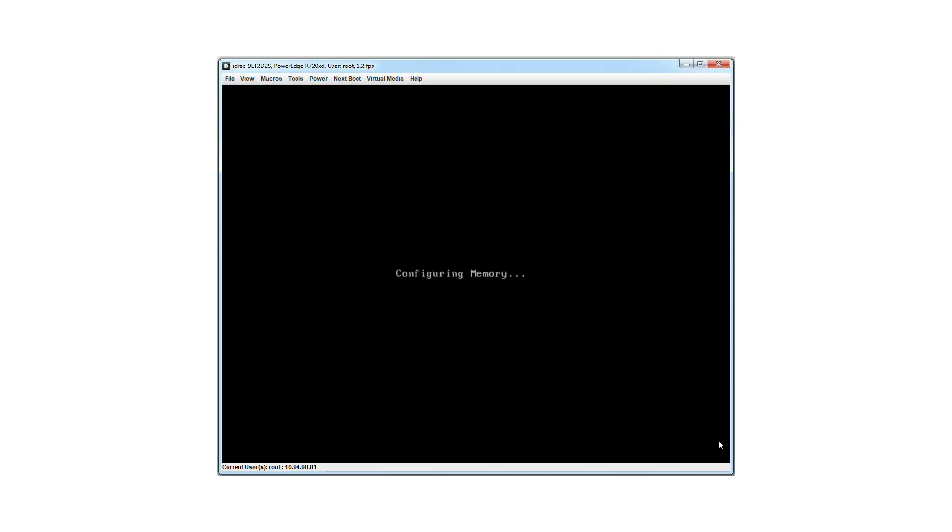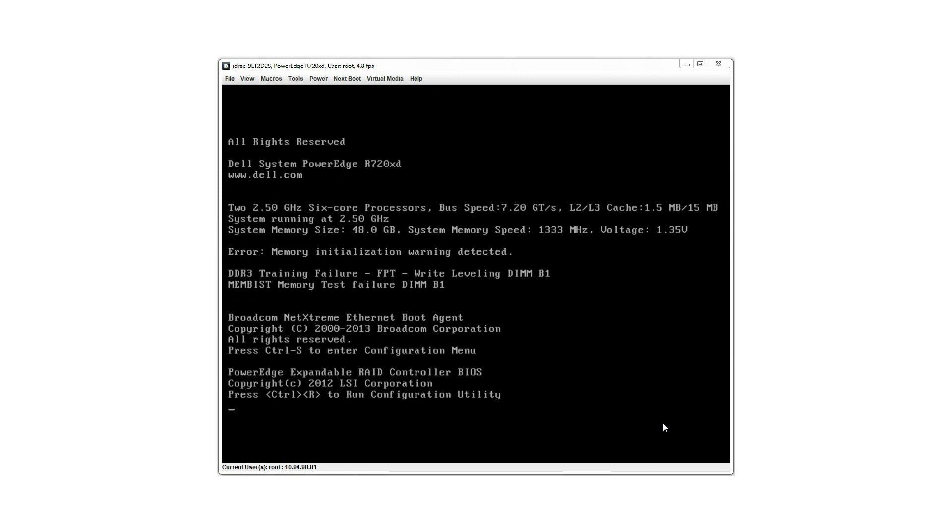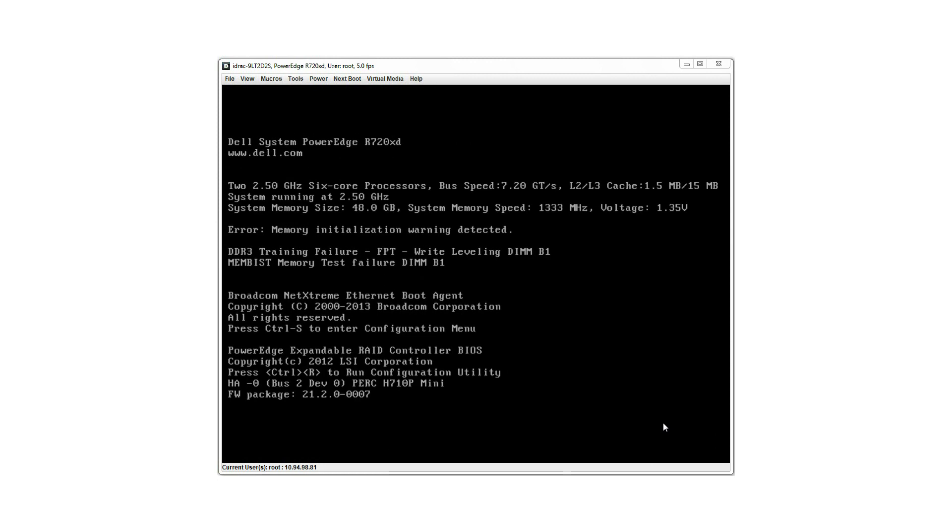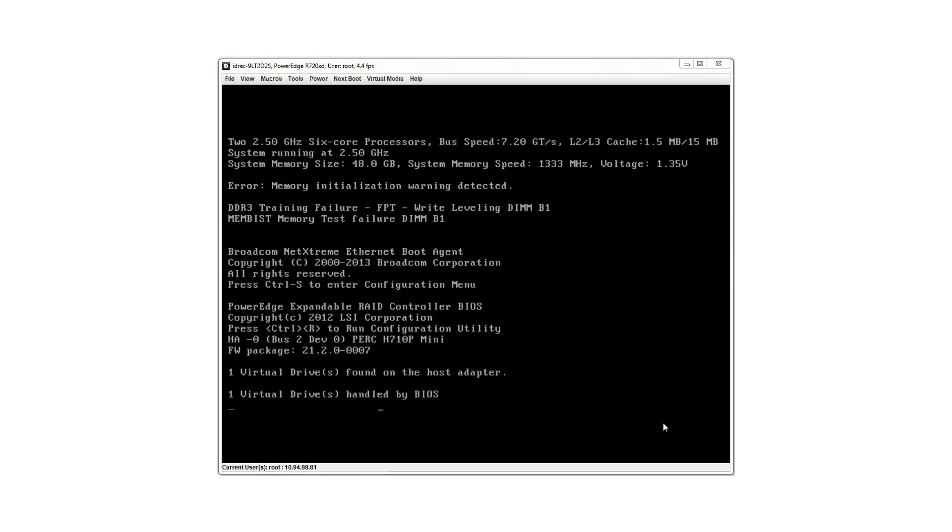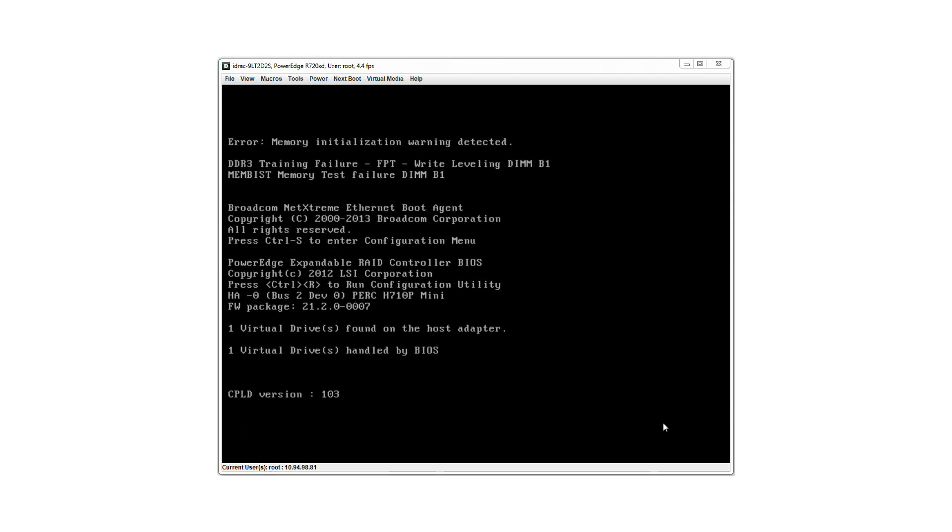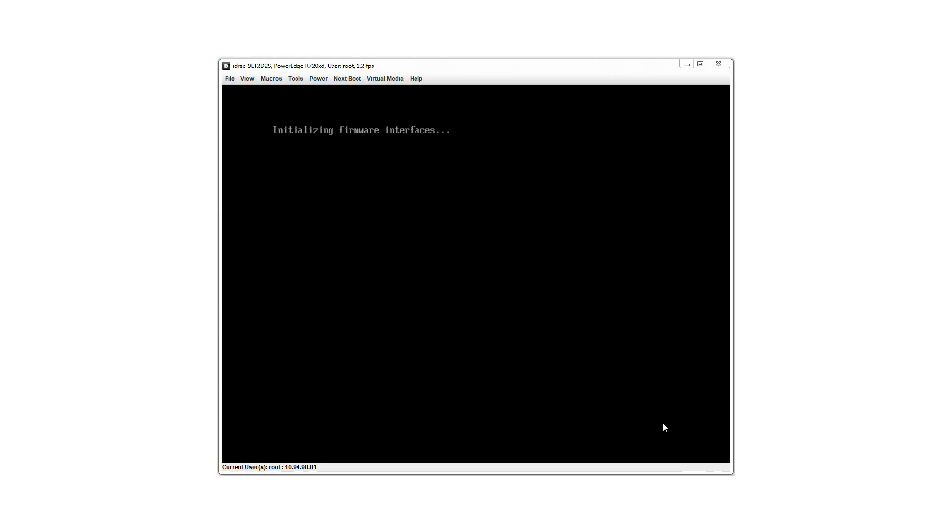The system reboots and starts the installation of the selected OS. Note: After a reboot, you will be prompted to press any key to start the installation. If the key is not pressed, the system does not proceed with the installation.